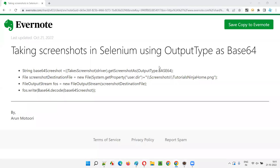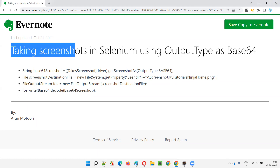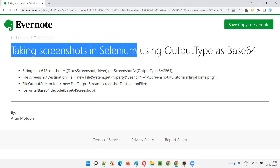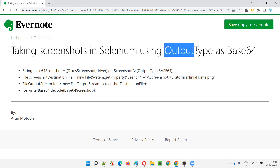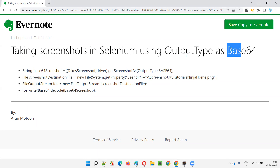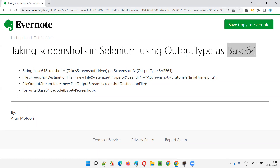Hello all, welcome to this session. In this session, I am going to explain and practically demonstrate how to take screenshots in Selenium using the output type as Base64. So let's get started.